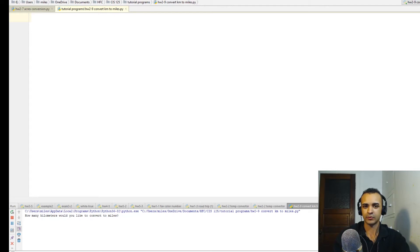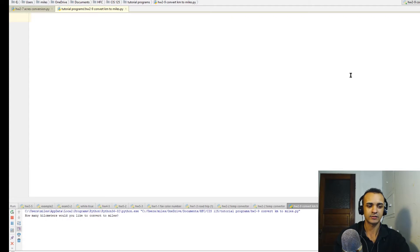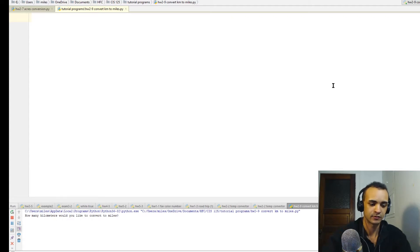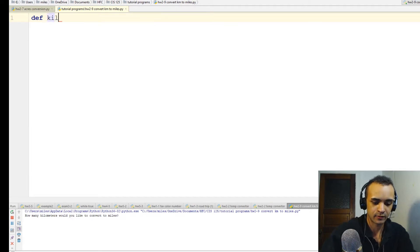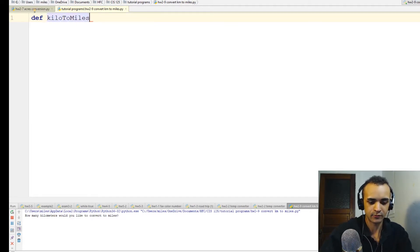Okay, now we're going to make a program that converts kilometers into miles. First thing we'll do is make a function and call it kilo to miles.